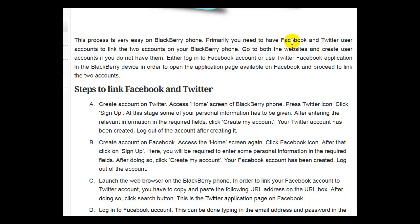Primarily, you need to have Facebook and Twitter user accounts to link the two accounts on your BlackBerry phone. Go to both websites and create user accounts if you do not have them.